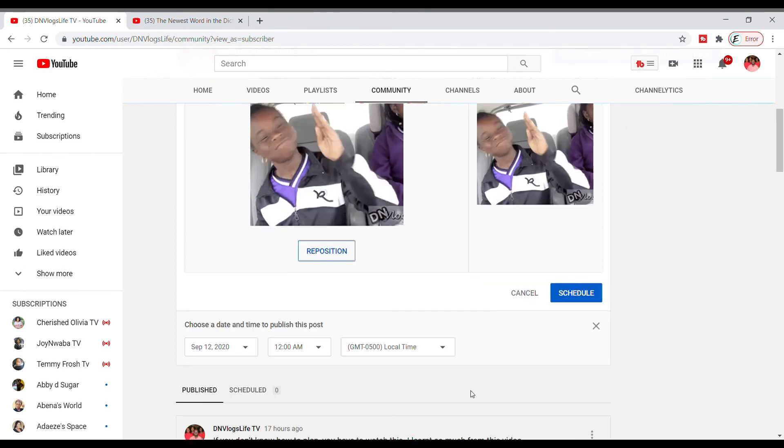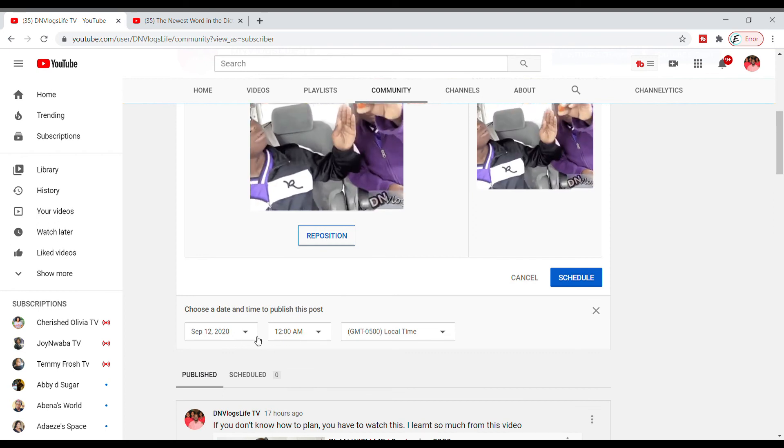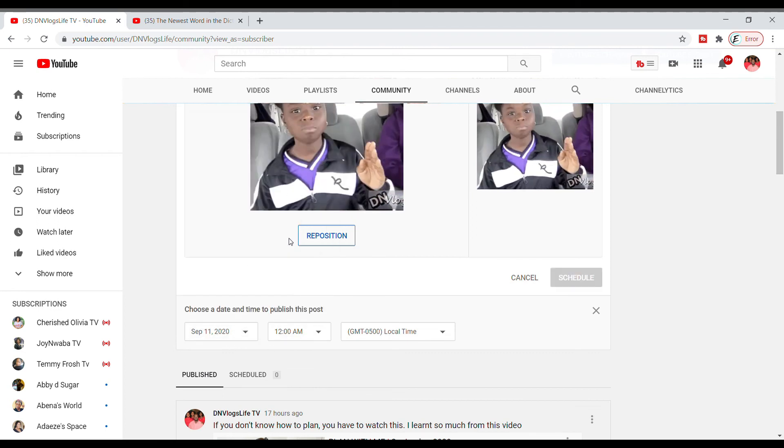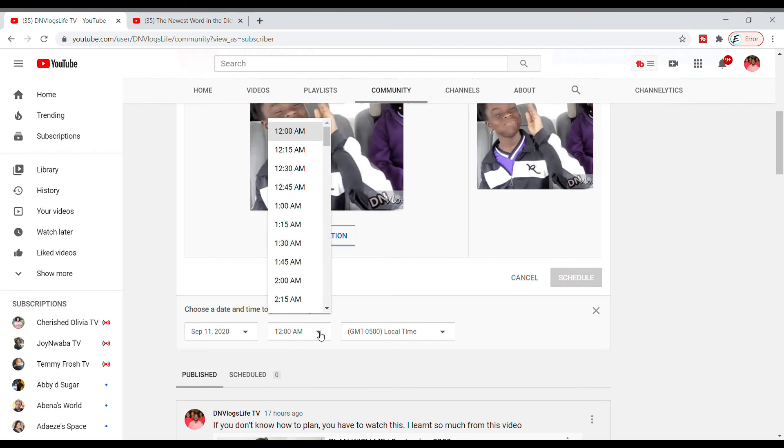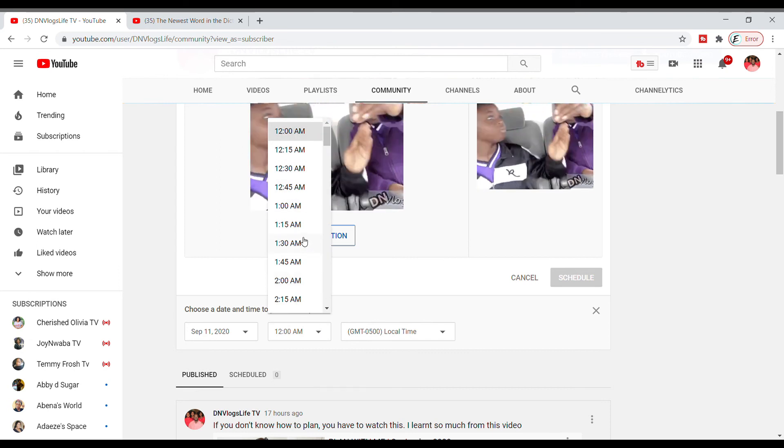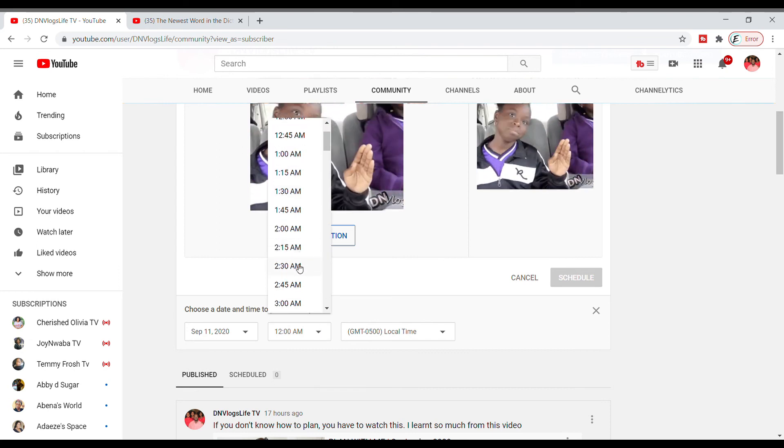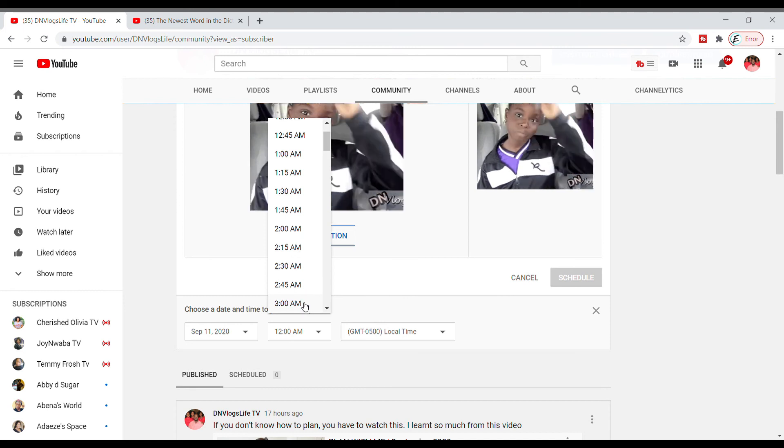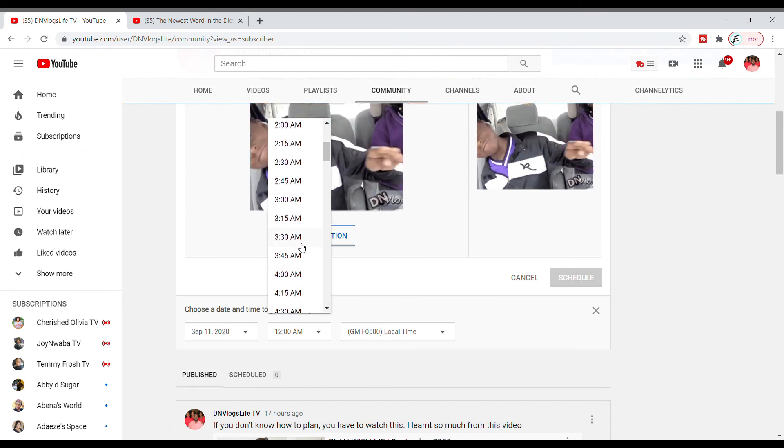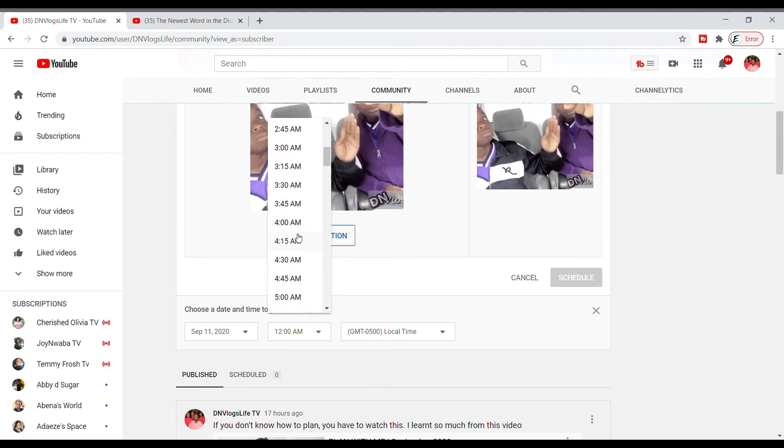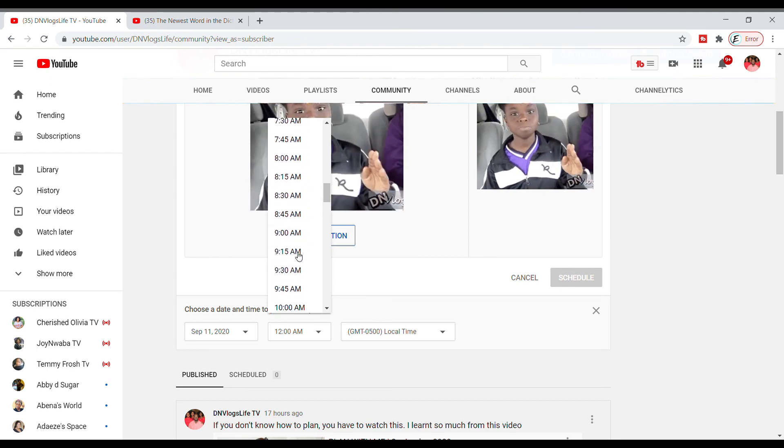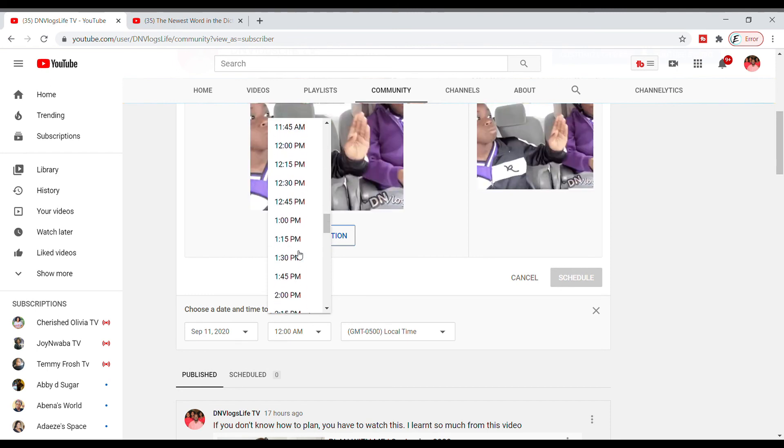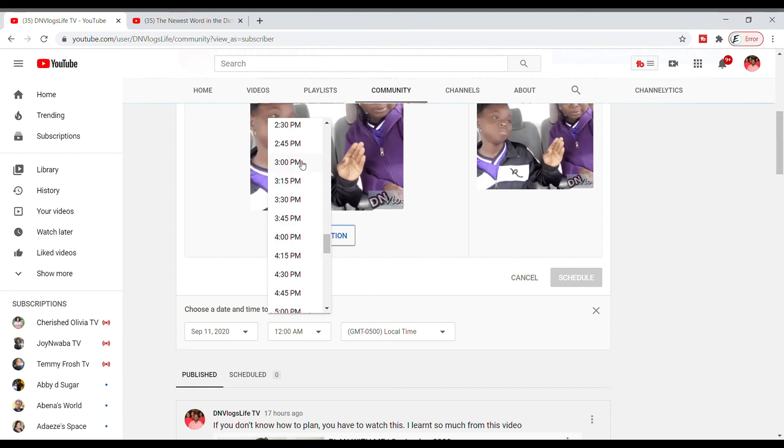You can only do this right now as of September 2020, you can only do this on your laptop. So you can save this and I want to schedule this for a time that most of my viewers are online. If you want to know how to find out when your subscribers are online, you can click on that video link that just popped up.